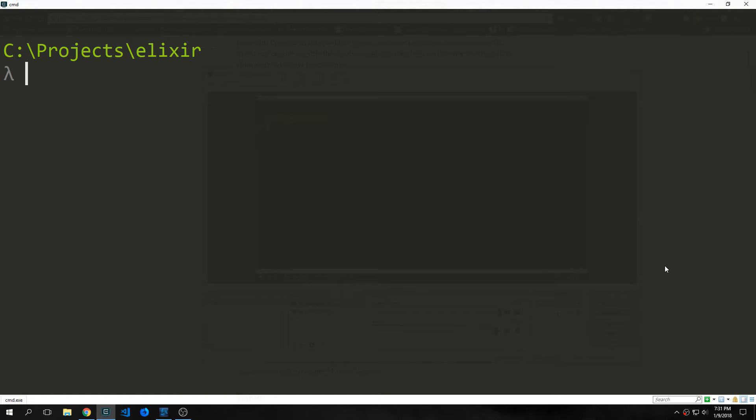Hi guys, welcome back to my Elixir Phoenix 1.3 tutorial series. My name is Tensor.